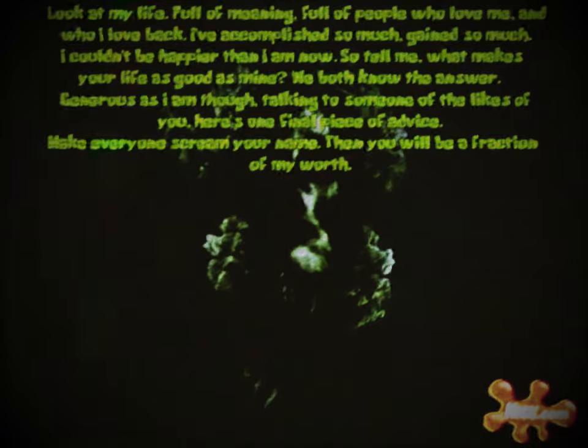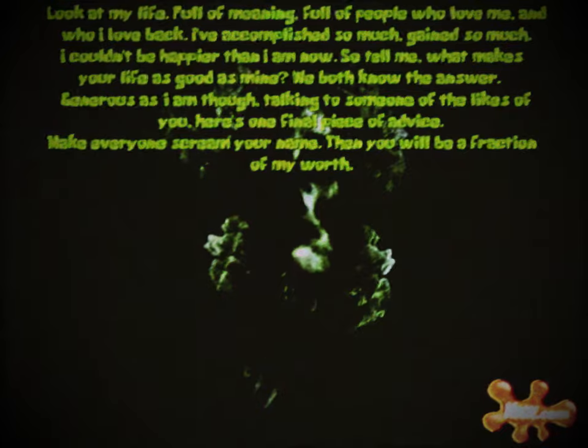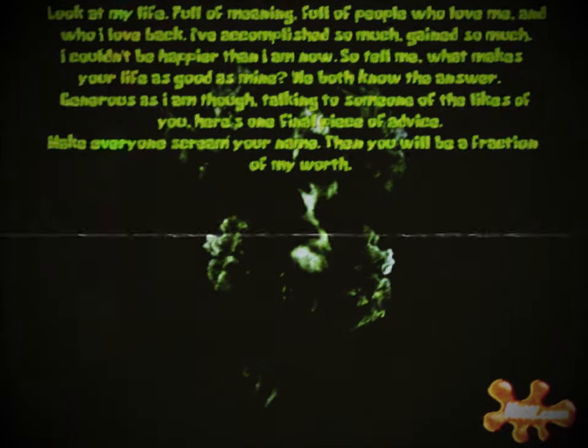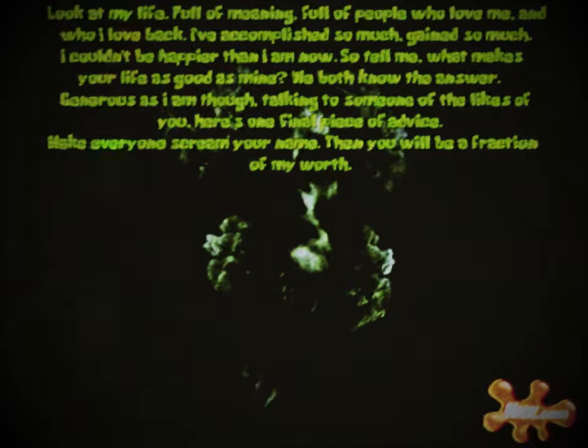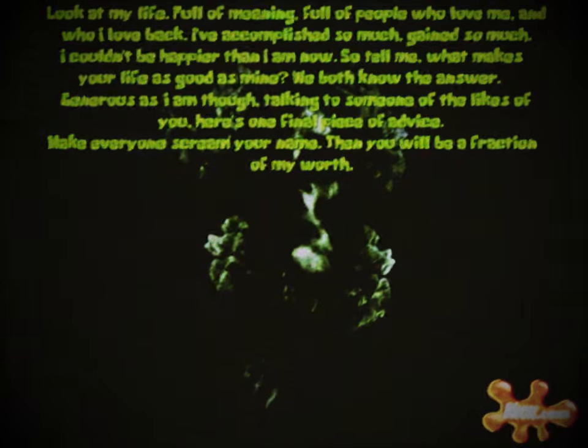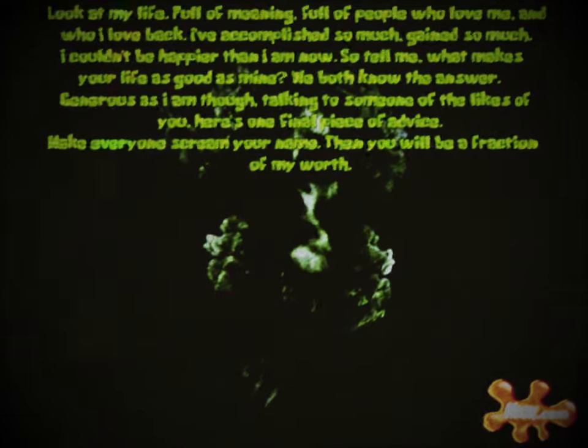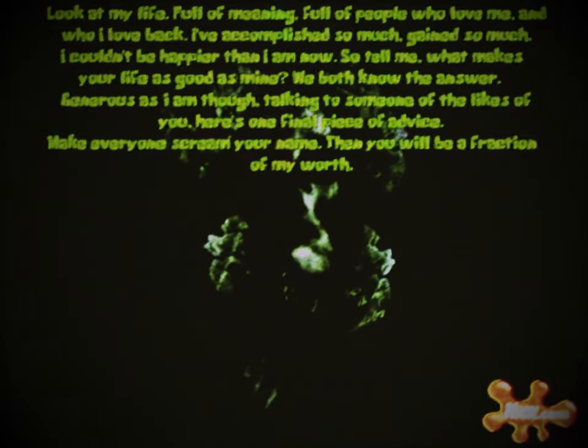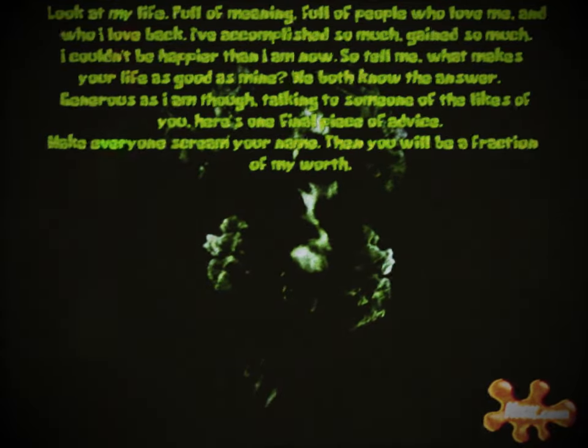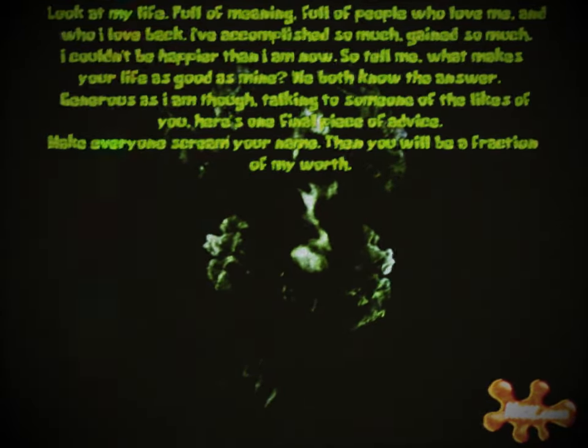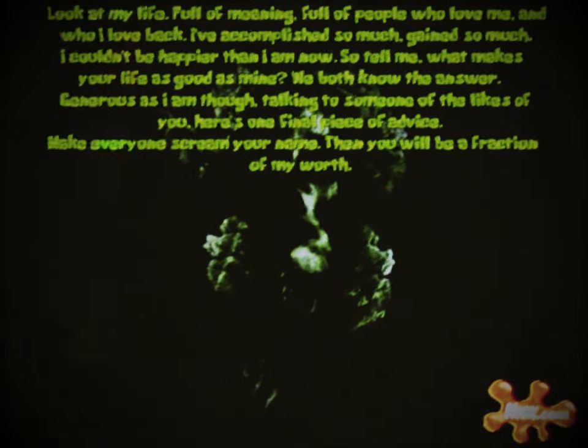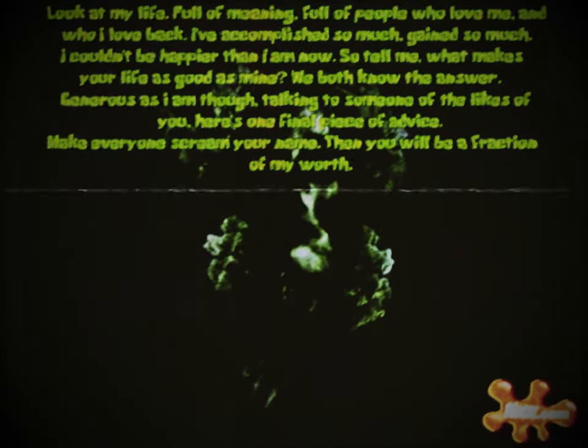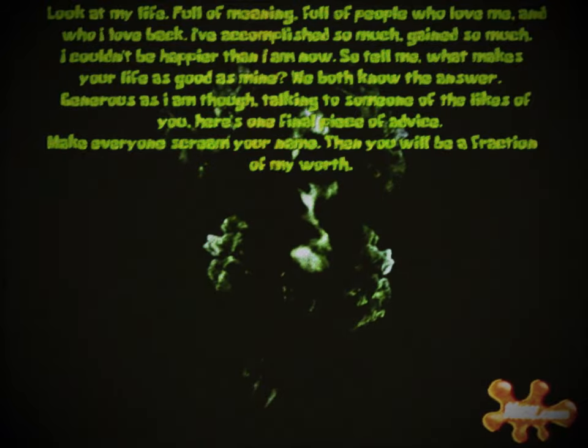One last time, the doppelganger appears in a new location, this one being the black abyss from earlier, accompanied by final row of text: 'Look at my life. Full of meaning, full of people who love and who I love back. I've accomplished so much, gained so much, I couldn't be happier than I am now. So tell me, what makes your life as good as mine? We both know the answer. Generous as I am though, talking to someone of the likes of you, here's my final piece of advice. Make everyone scream your name. Then you will be a fraction of my worth.'